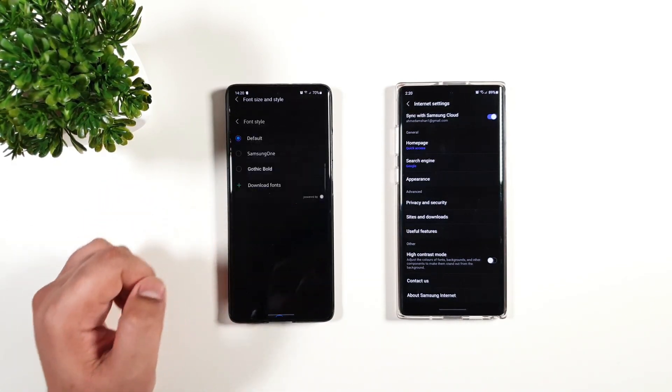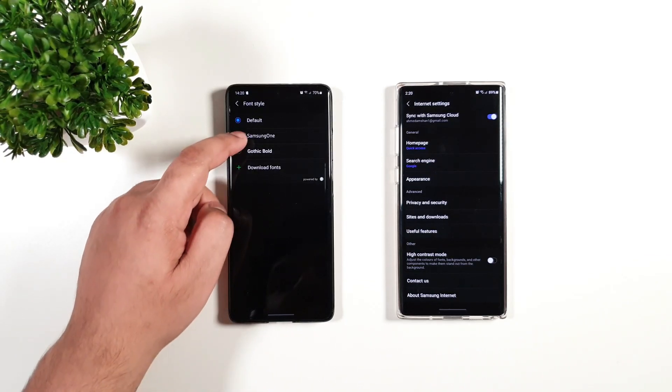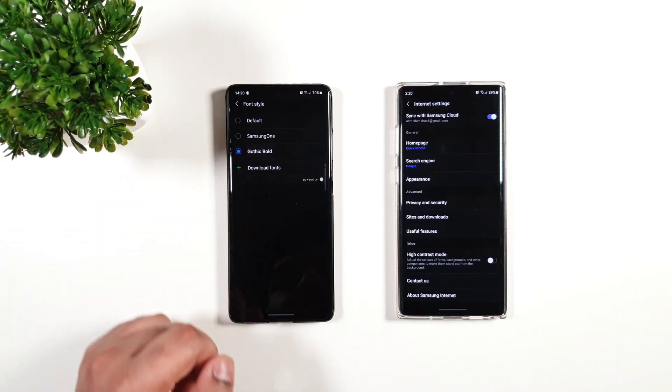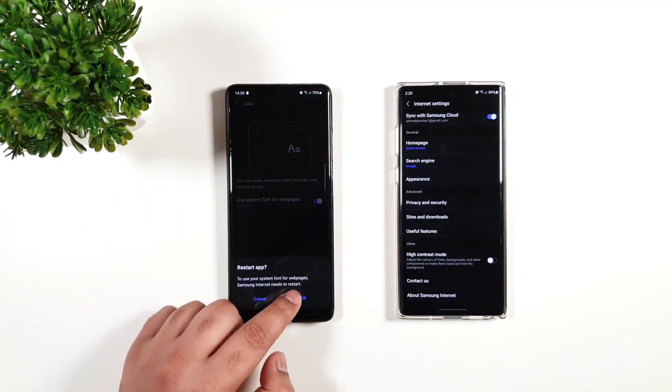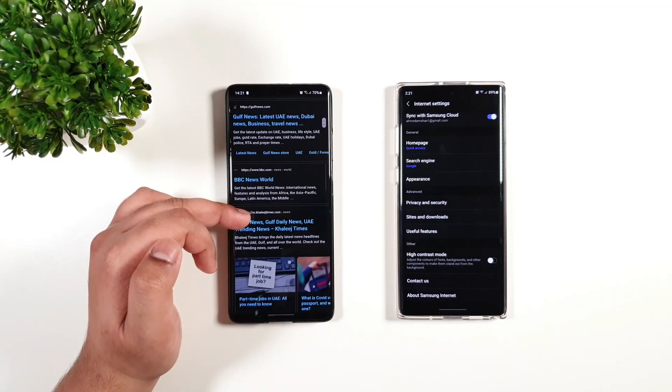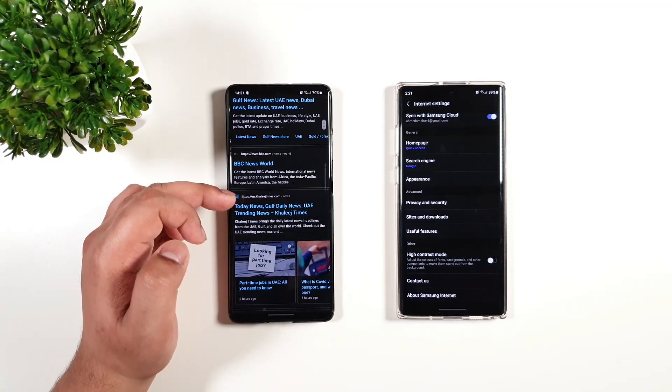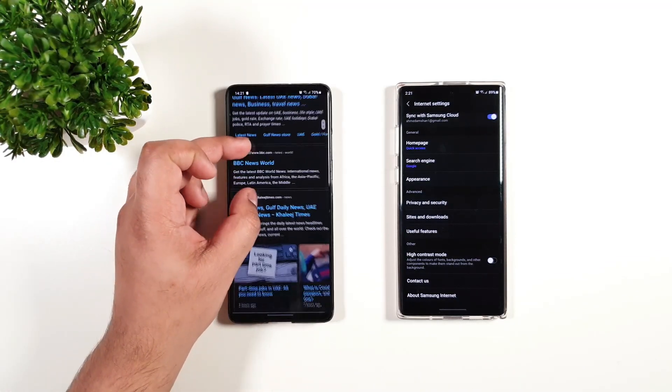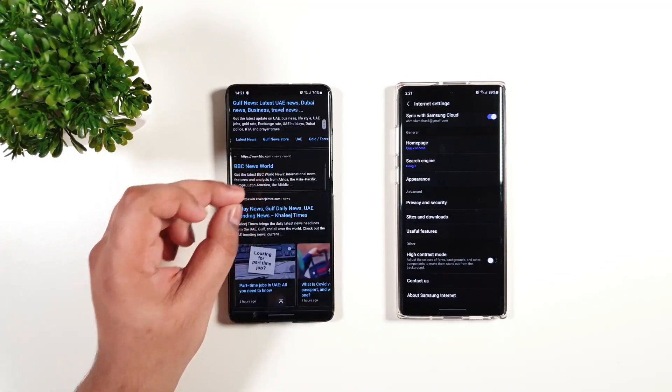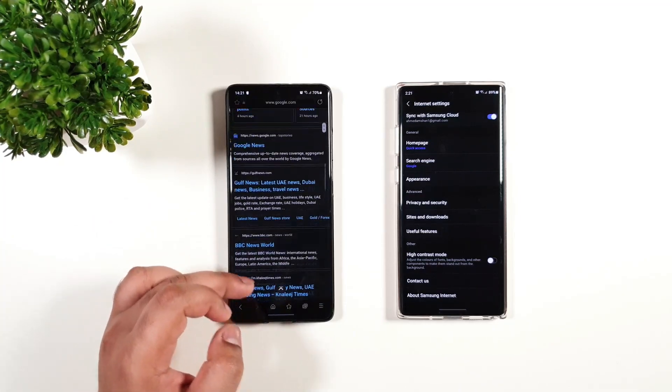Let's change the font style to gothic bold. Now I'm just going to enable that. You can see that now the text is more bold and looks interesting.